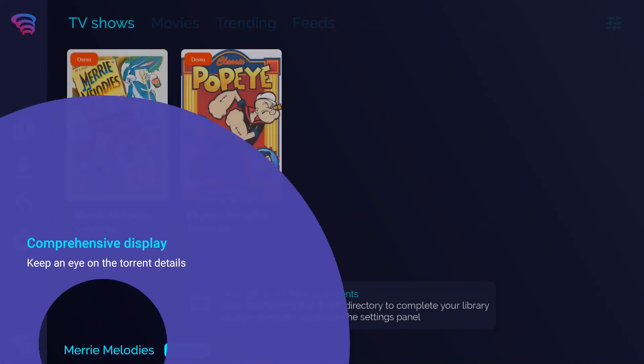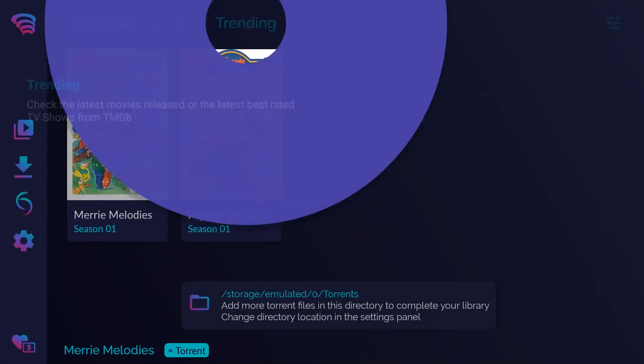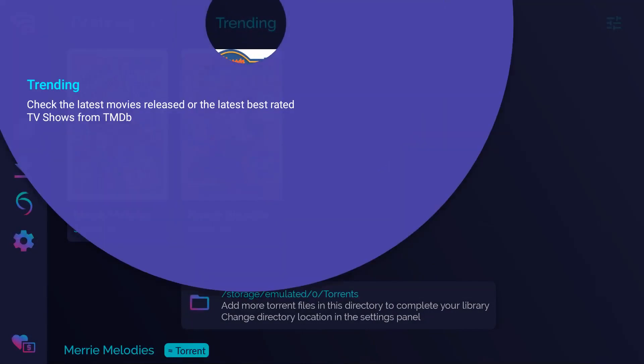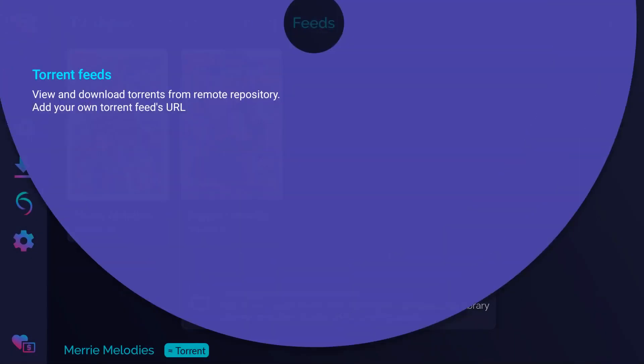Comprehensive display. Keep an eye on the torrent details. Trending. Check the latest movies released or the latest best rated TV shows from TMDB.